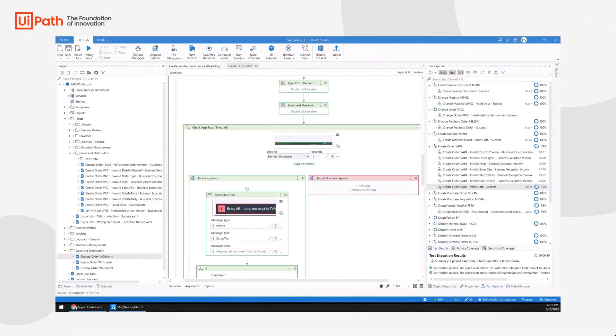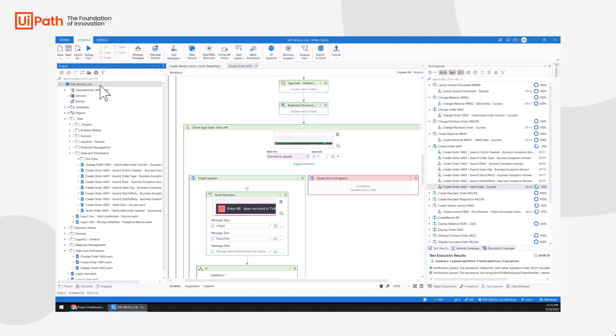I have here a library for SAP Wingui, which is used by many teams in my organization, either for RPA or for application testing. Because of this, I want to make sure that my library is always in a solid state. I can achieve this with the help of RPA tests.